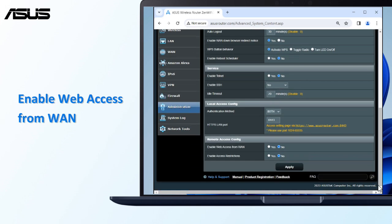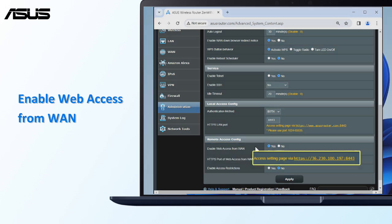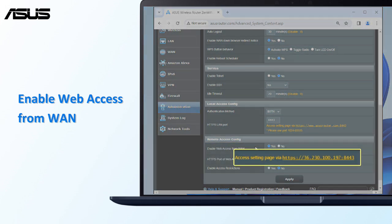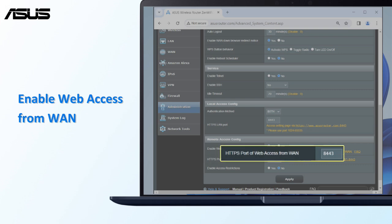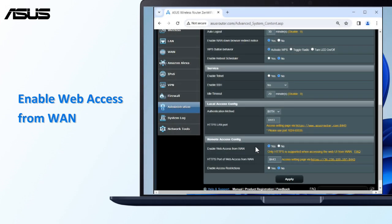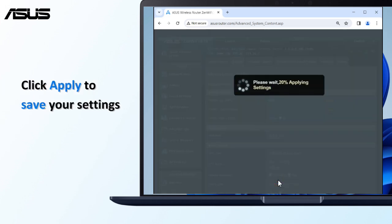Enable Web Access from WAN. This shows the URL of the Remote Access Router. The default HTTPS port is 8443. You can also customize it. Click Apply to save your settings.